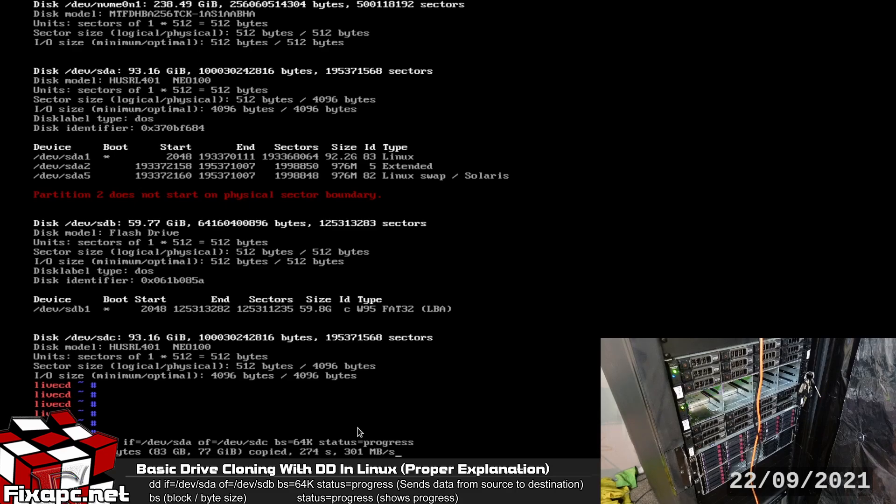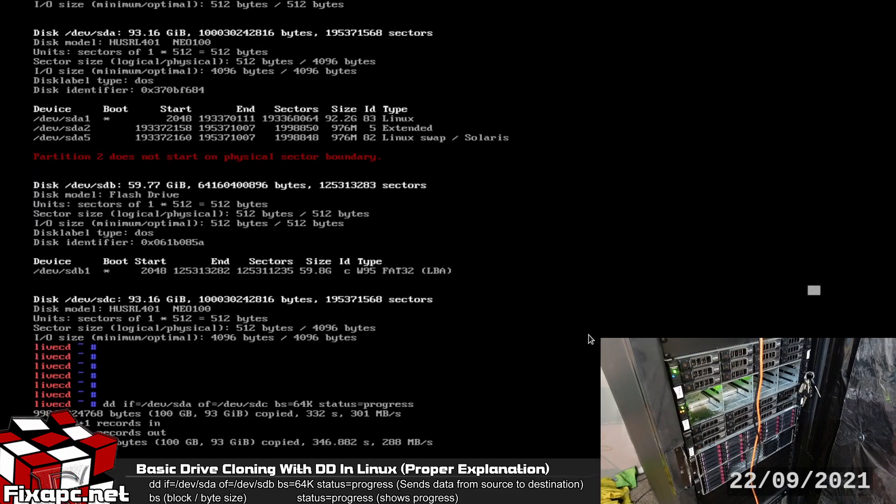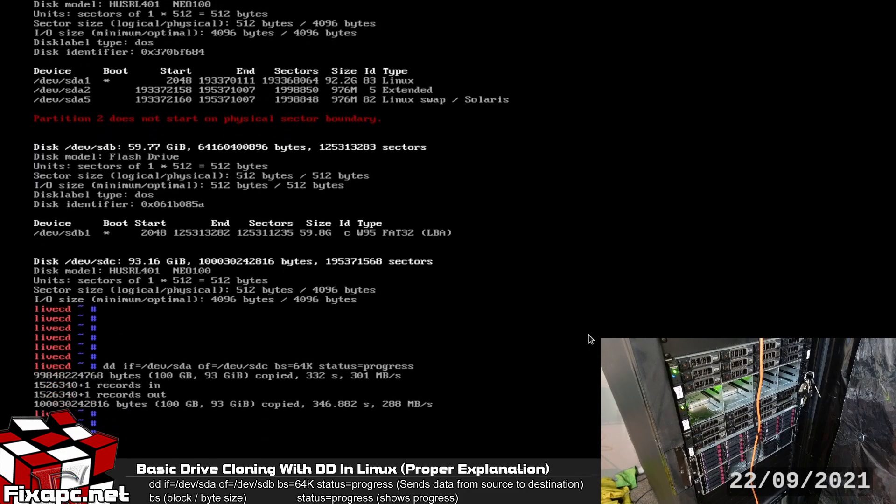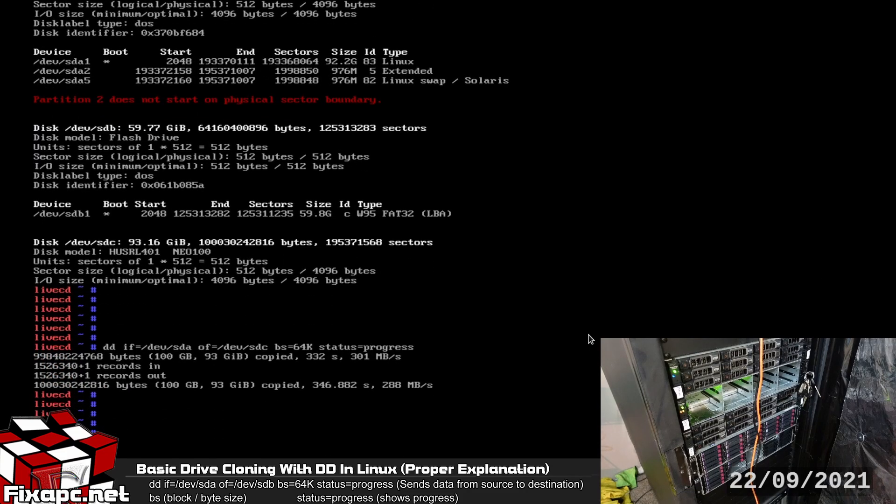But when you use that command it does slow the transfer rate down quite a bit. Sometimes it takes quite a bit longer. Okay I push enter here a few times so my banner is on the way.